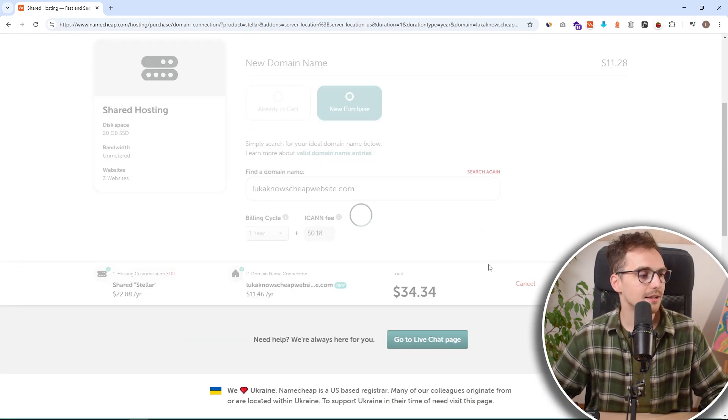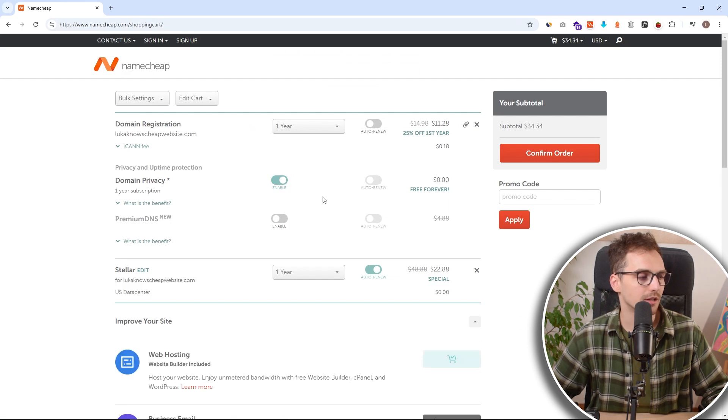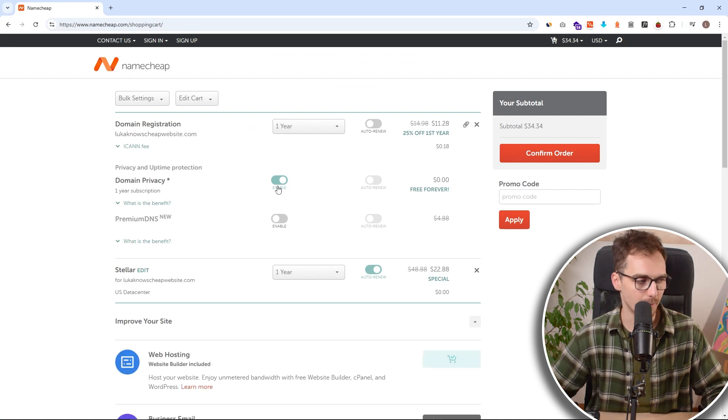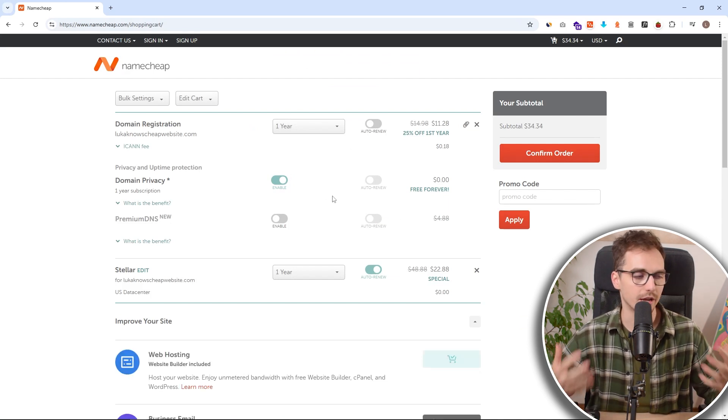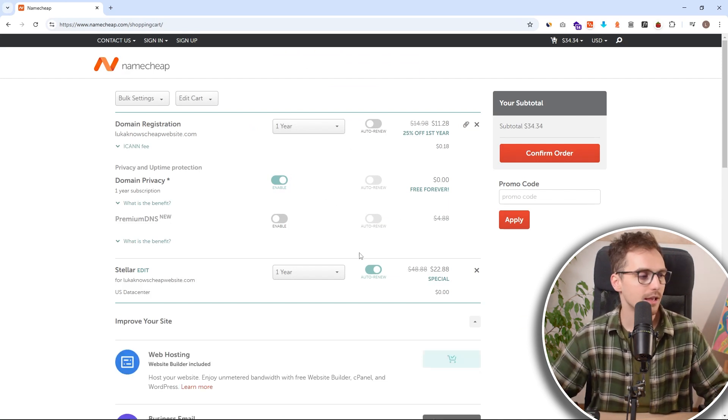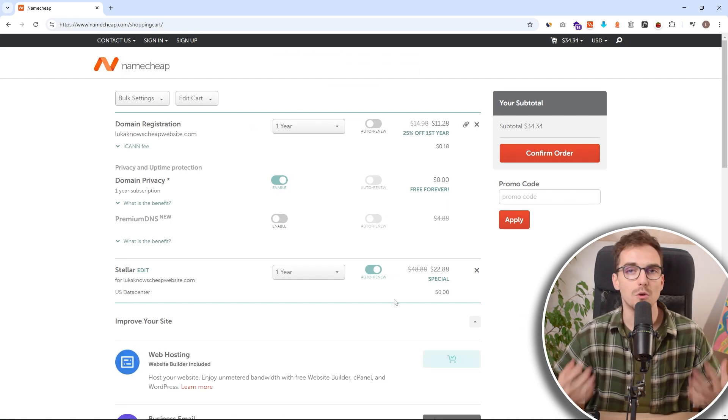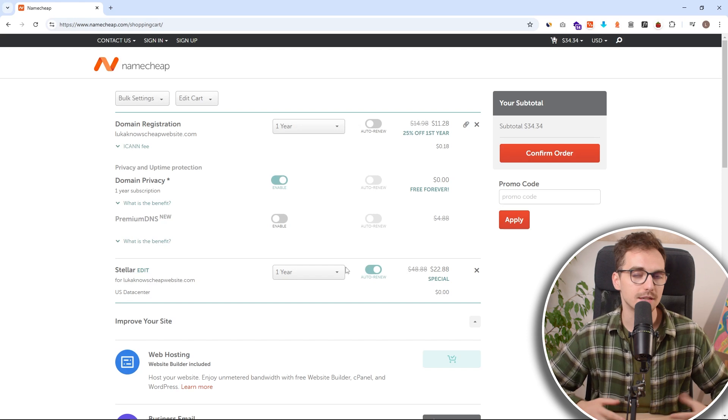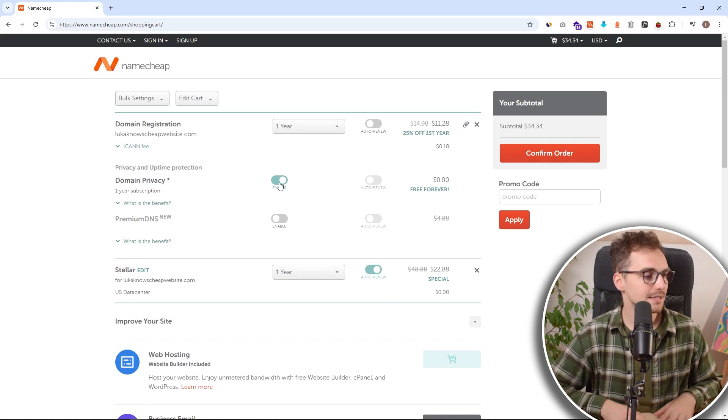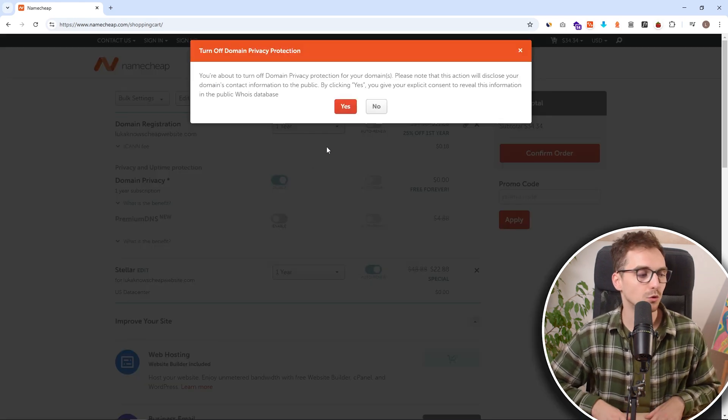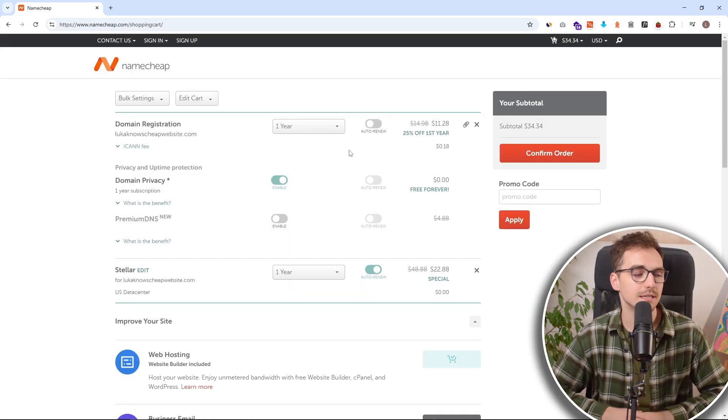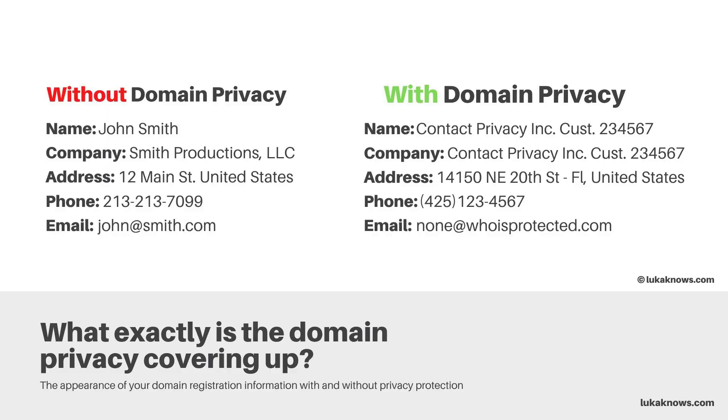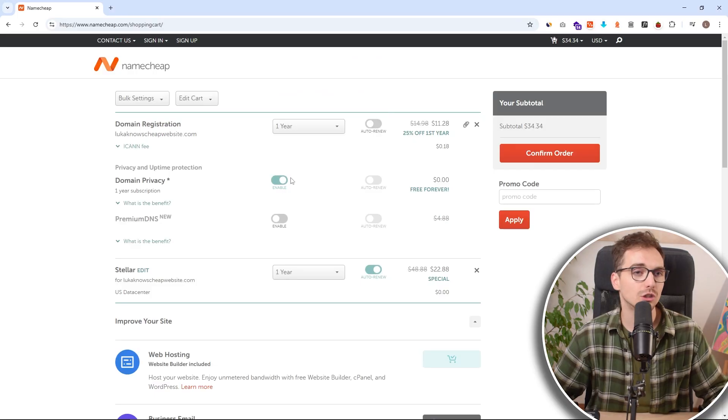And inside the cart, we can see multiple things. We can see our domain, the actual hosting plan, and also the domain privacy. This is something that you want to always keep on. It's 100% free with Namecheap and it will protect your personal information online so nobody can see it. This is pretty much a must have. So definitely make sure this is checked on.